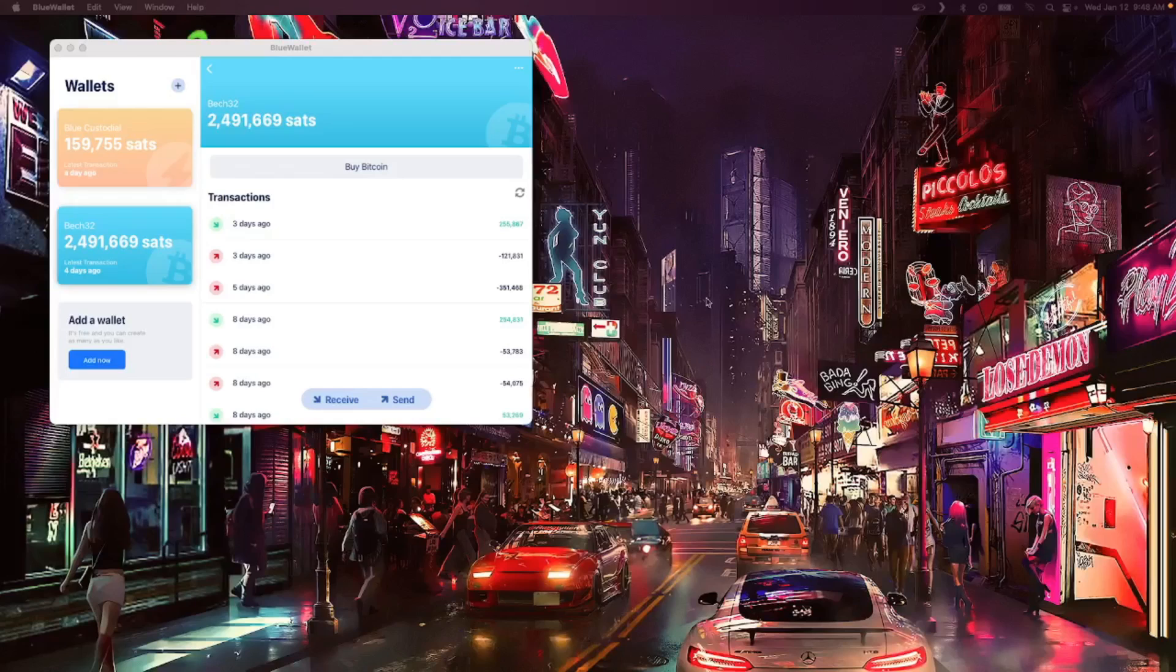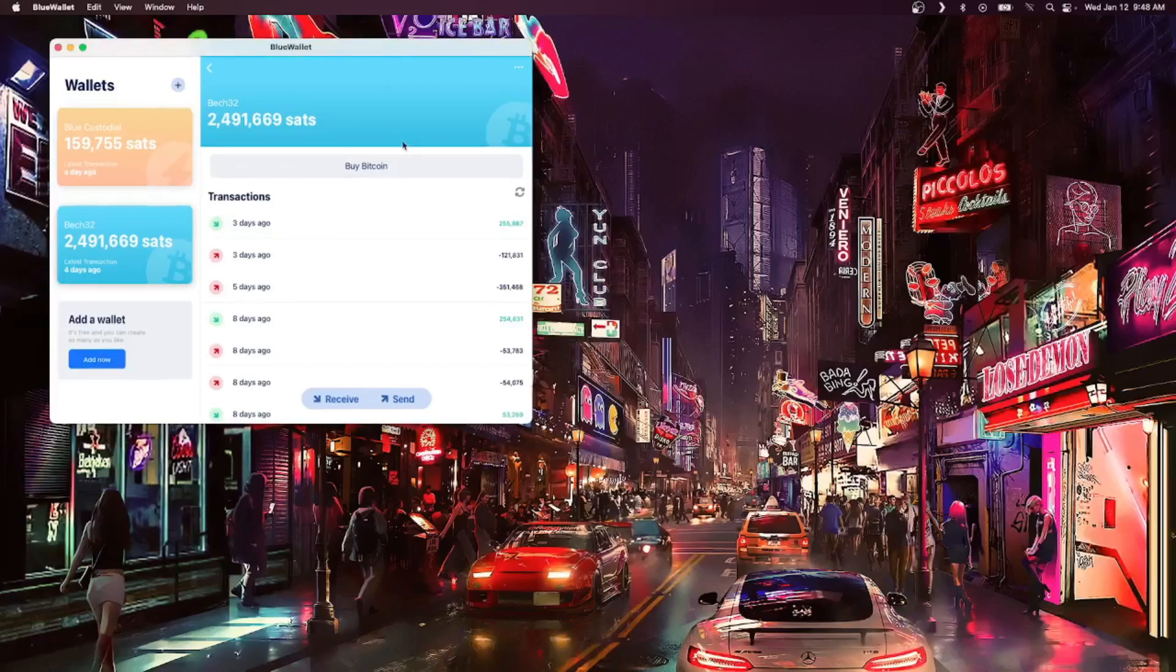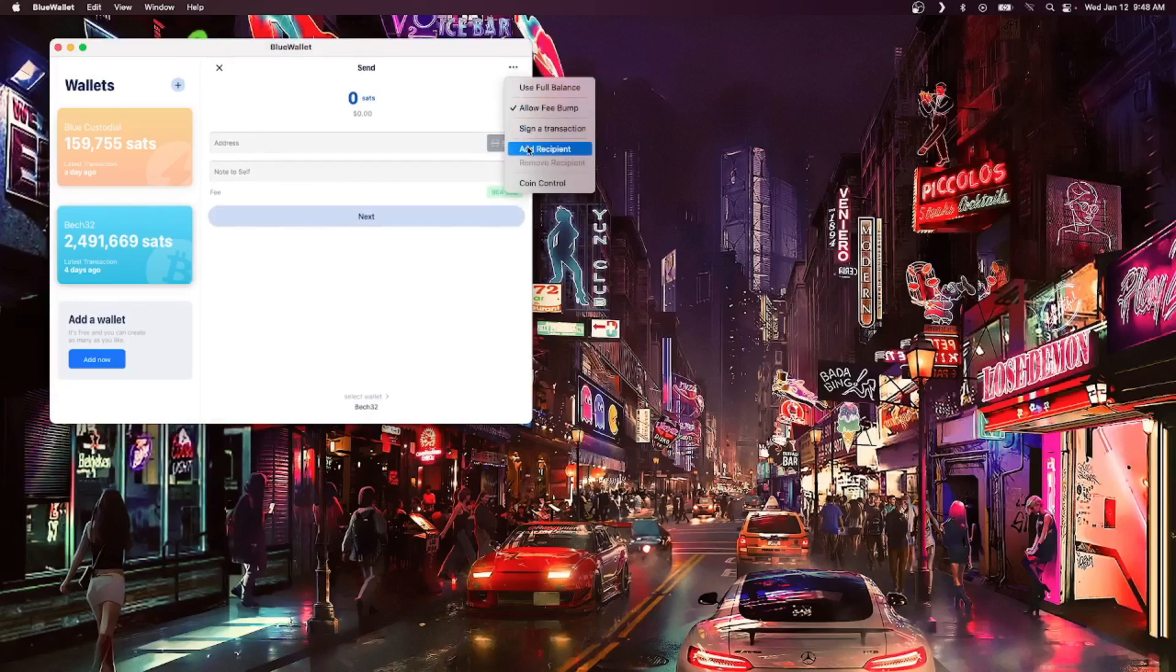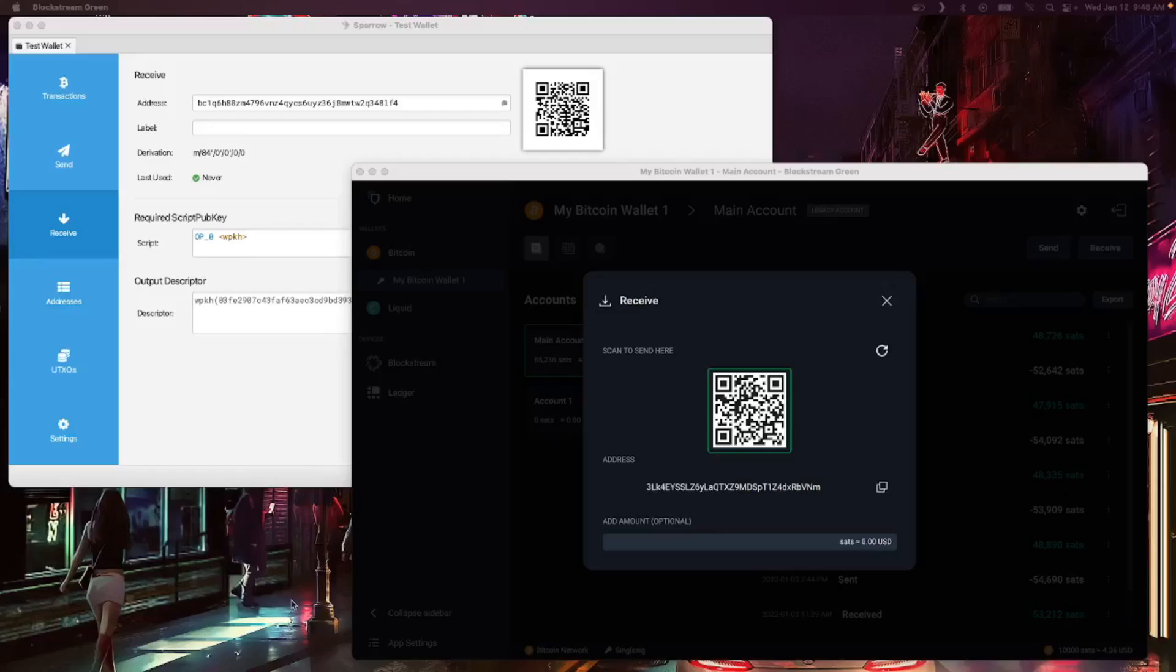Here we are using BlueWallet available for both desktop and mobile. We're going to go down to the bottom of this particular wallet and hit the send button. And in the top right hand corner, we're going to hit the three dots and look for add recipient.